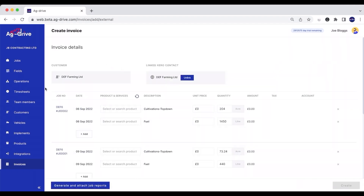This is going to load up our customer in Ag Drive as well as the contact that's linked within our Xero account. If you're unsure on how to integrate your Xero account or even import your customers directly into Ag Drive from Xero, please view our accounts package software video.